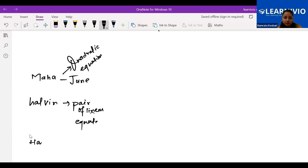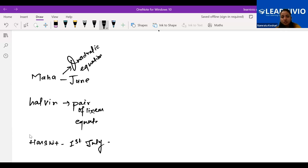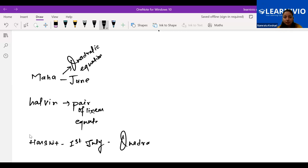Harshit's exams start on 1st July, and the syllabus will be shared soon. The first five chapters are included: real numbers, polynomials, pair of linear equations, quadratic equations, and the fifth chapter. So starting quadratic equations will be helpful for Harshit.